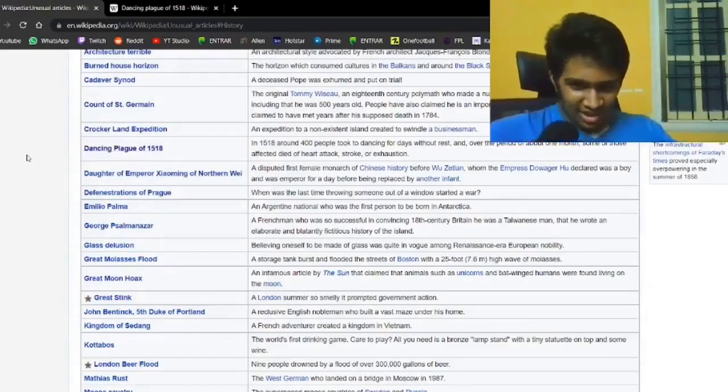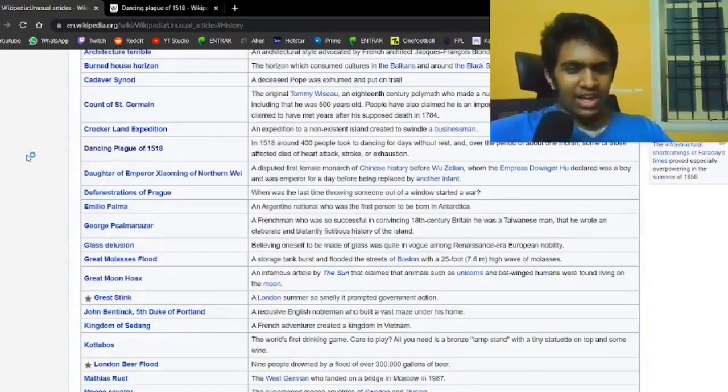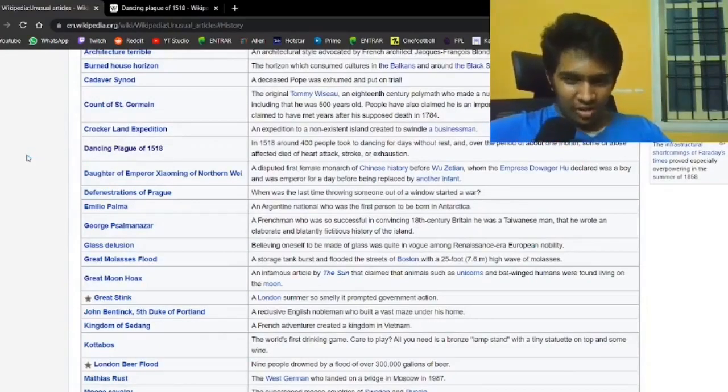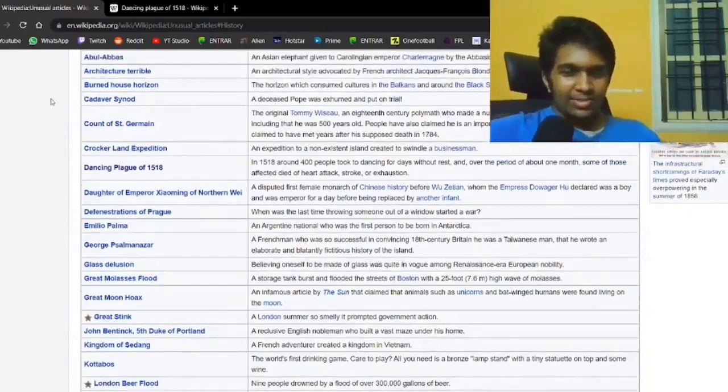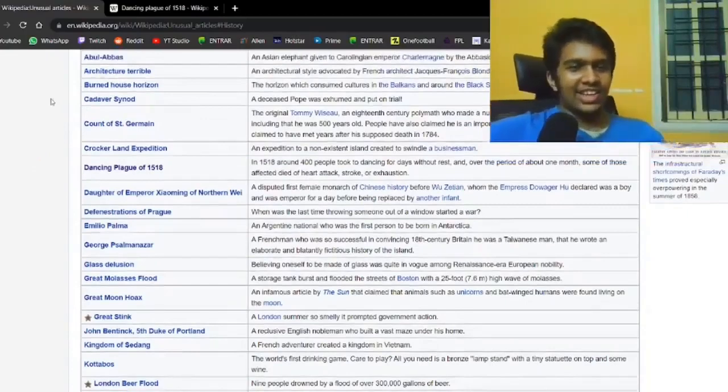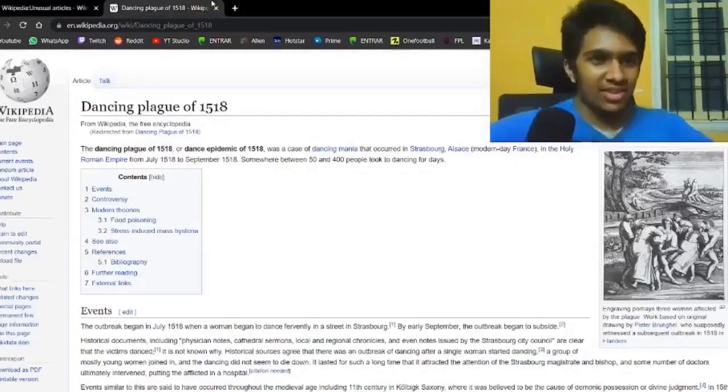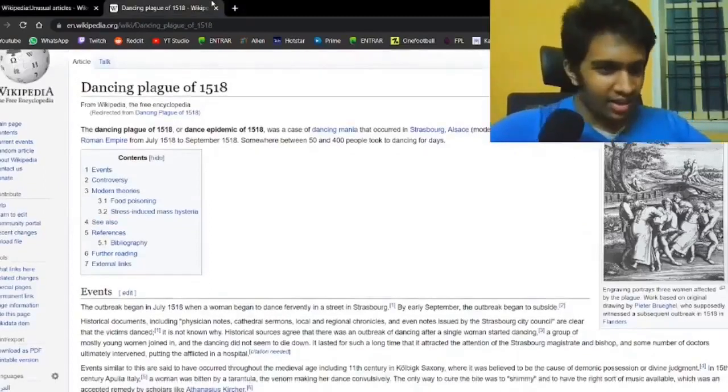Glass Delusion. Believing oneself to be made of glass was quite in vogue among the Renaissance era European nobility. They wanted to be so special they decided they were made of glass.